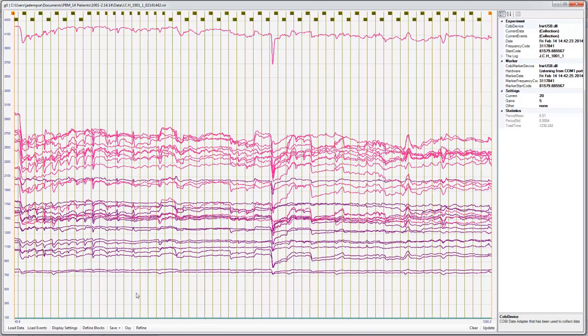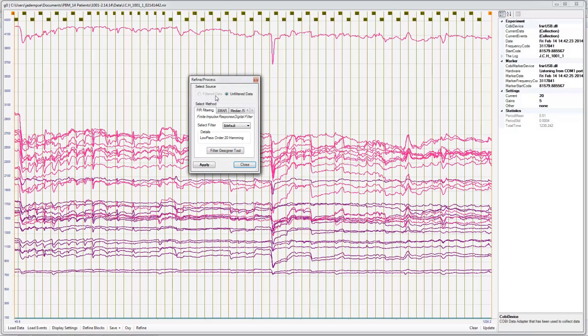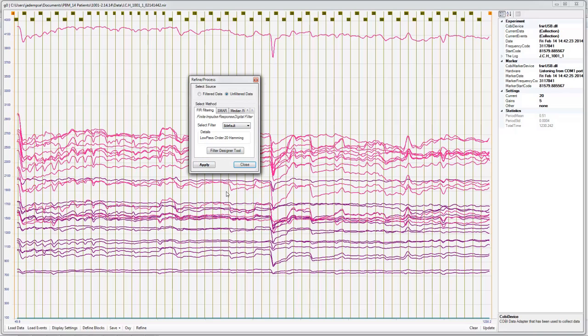What we want to do is clean this data initially. So we're going to click refine, and we're going to use the FIR filter with the default 20 hamming. This is going to take out some of the influence from heart rate and contamination from blood flow movement that is not associated with brain activity. So we click apply. You can see that it cleans up some of the data.